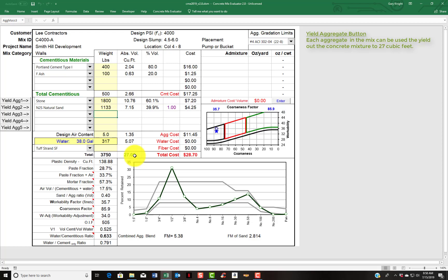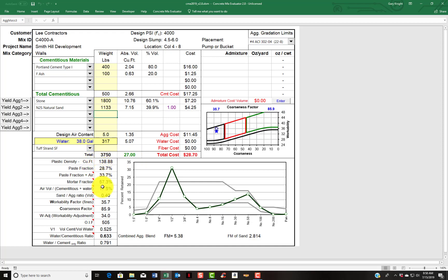A few other things to point out is that as you're putting the mix together, it does these calculations for you: your plastic density, your paste fraction, mortar fraction, sand aggregate ratio is important to keep track of.